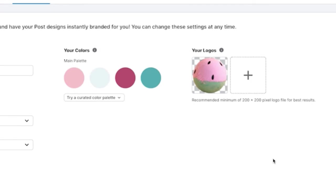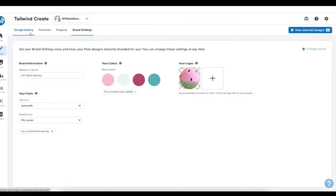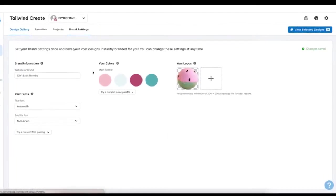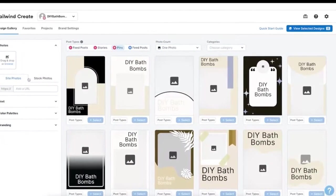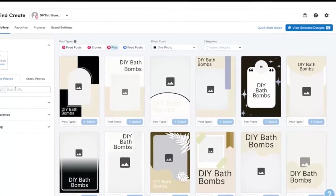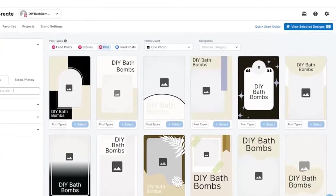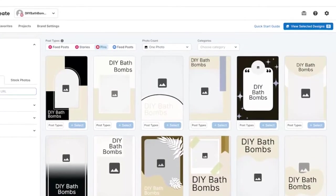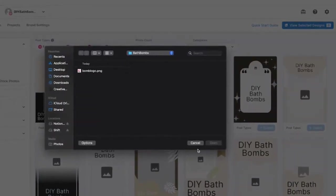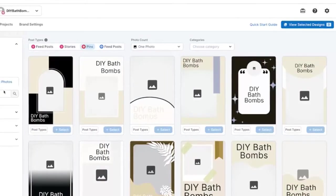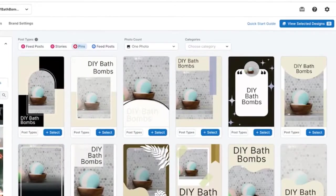Now, let's head over to the design gallery and start creating a post. To get started, you can add images in three ways: you can paste a URL from your site and we'll import images from there, you can upload your images directly to Tailwind, or you can search our expansive library of stock photos. You can choose multiple images to work with at once.